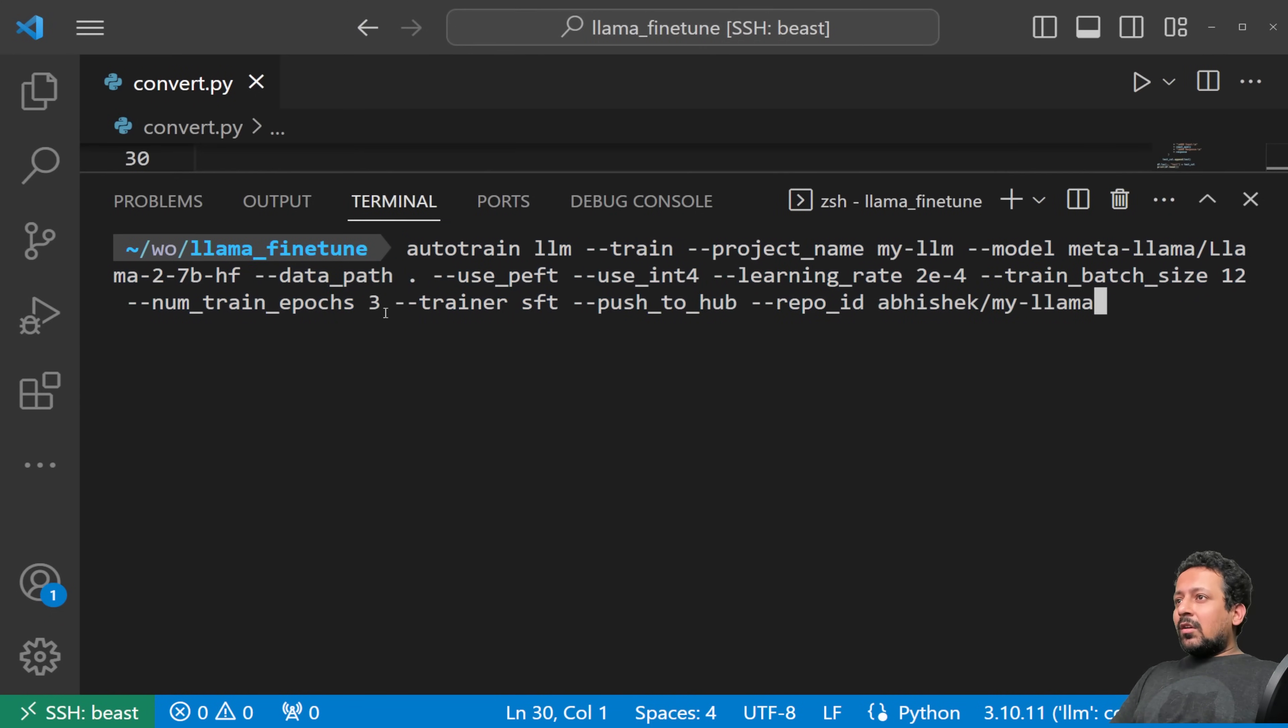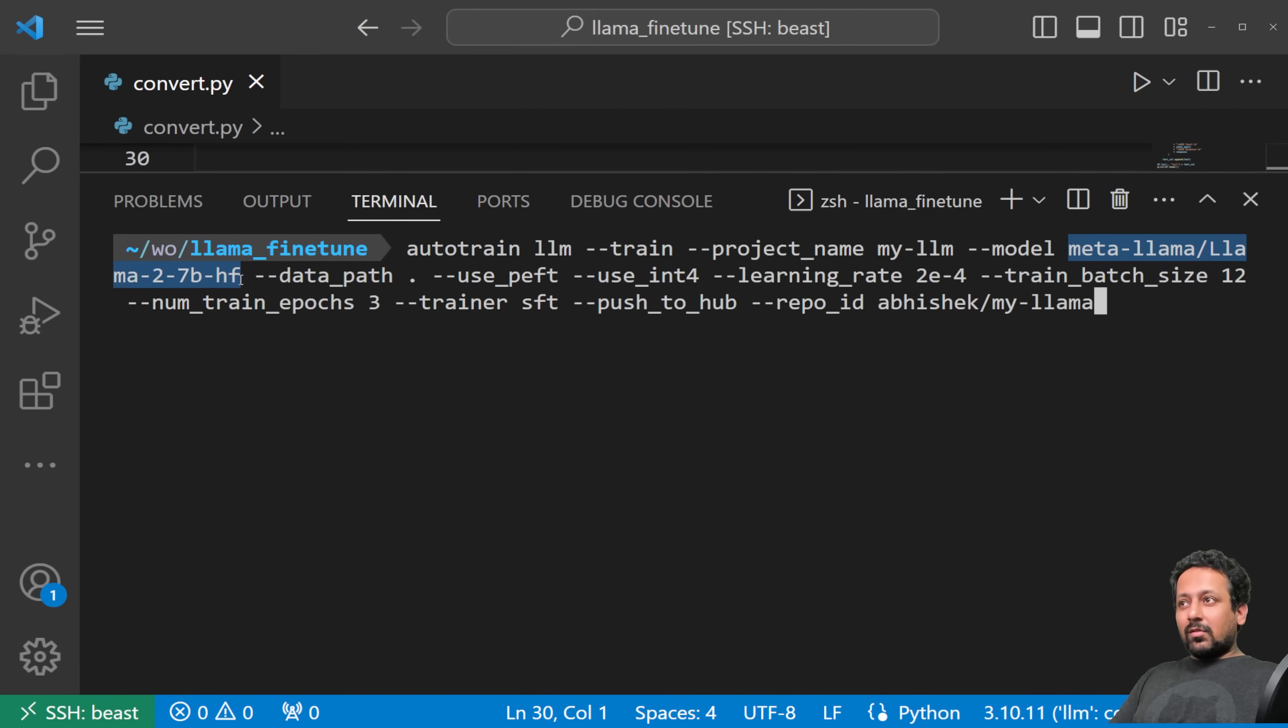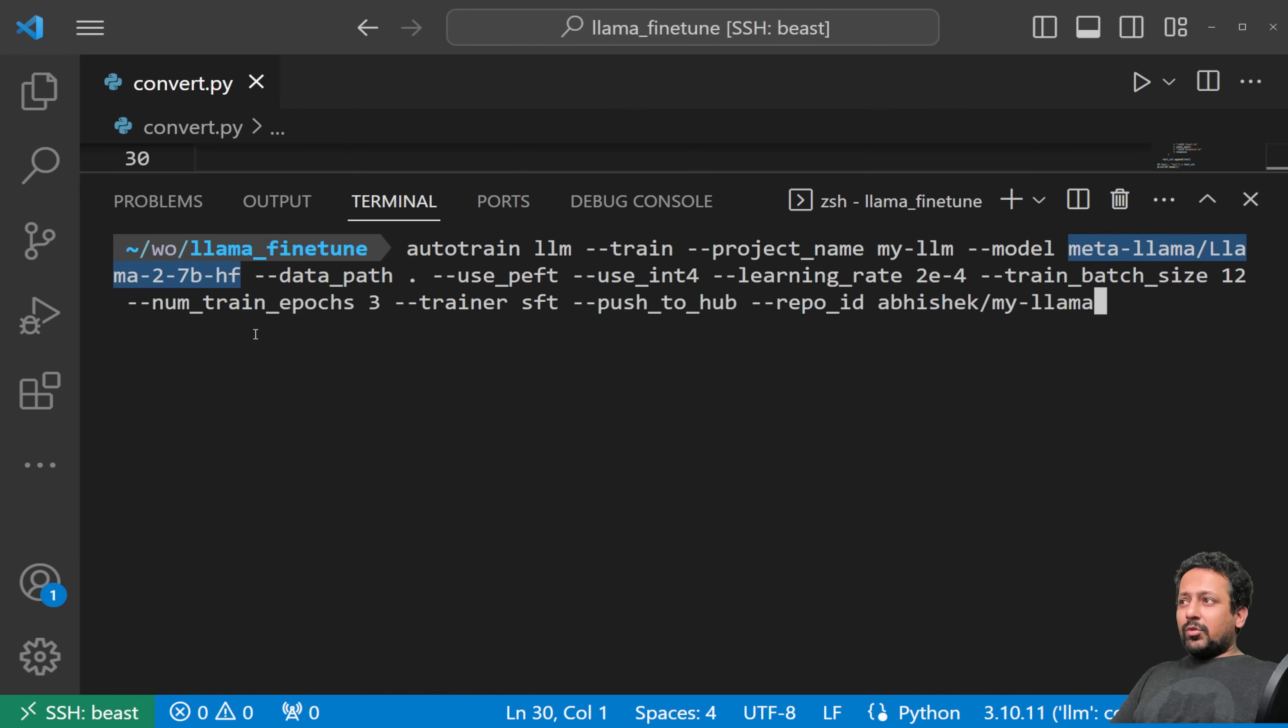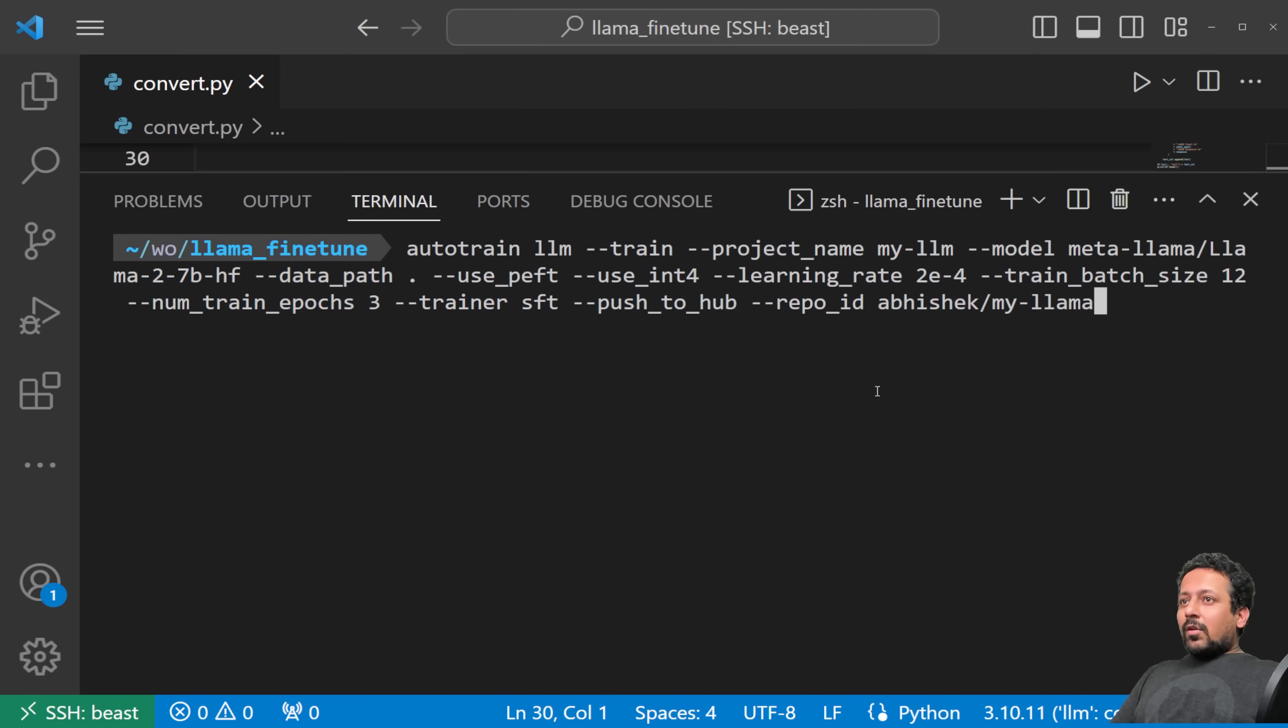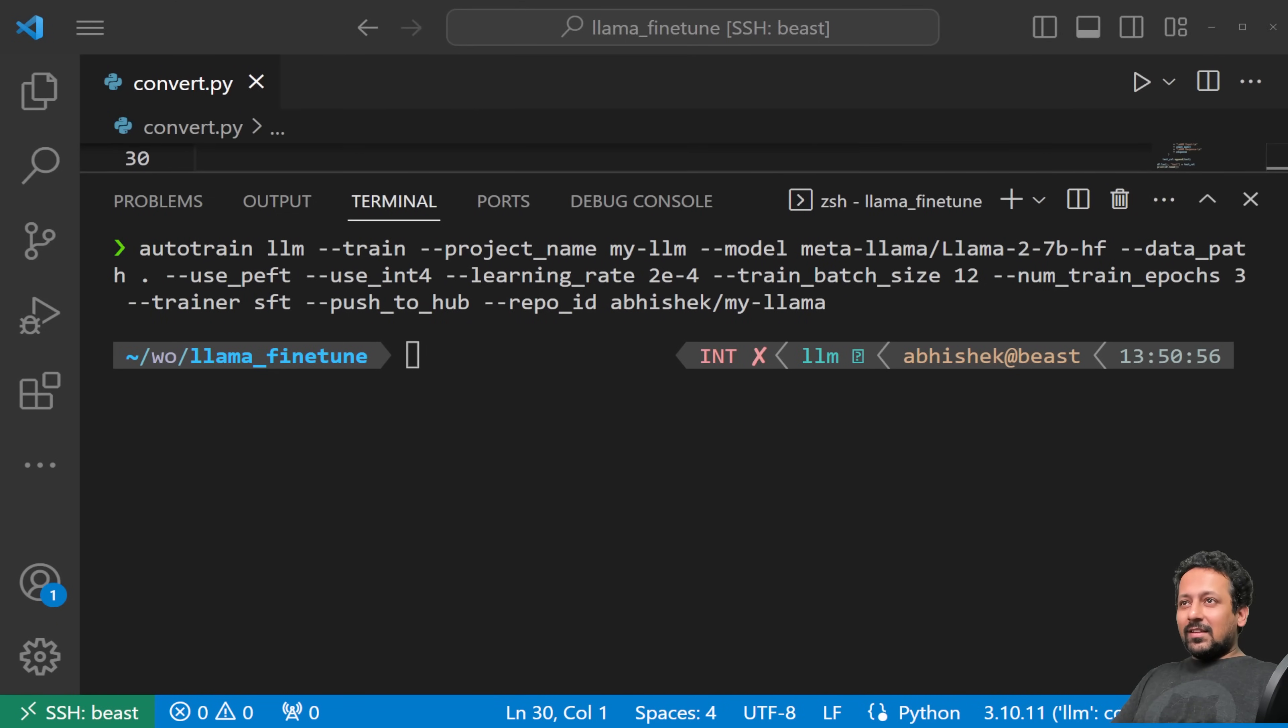When the model is done, it's going to appear here inside my-llm folder, that's your project name. So now if you want to push it to hub, you can also use push to hub command. If you want to push to hub, you can just add push to hub, and with that you also need the repo ID. Once the training is done, it's automatically going to push your model here. Then you can use API inference or you can use inference endpoints to just deploy the model. It's fully production ready. Or you can remove these commands and you can just play with it locally.